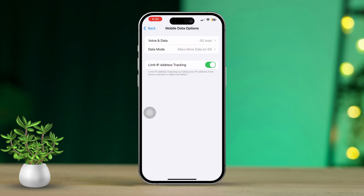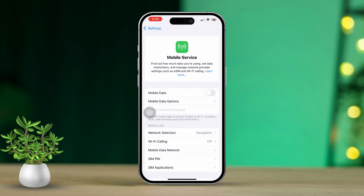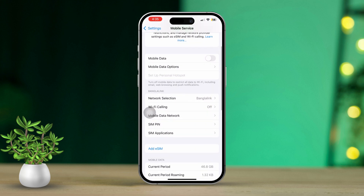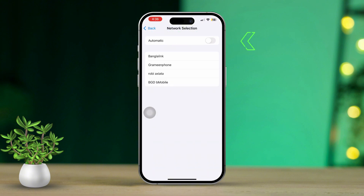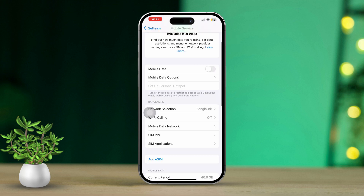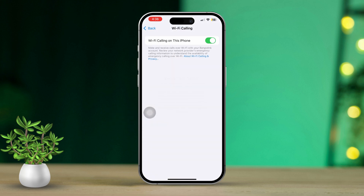Next, return to the previous settings menu. Then tap on network selection. Toggle the automatic option off and back on and go back to the previous settings page. Now select Wi-Fi calling and toggle it off. Once you've done this, check if the problem is resolved.